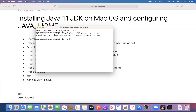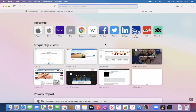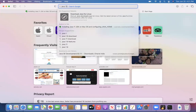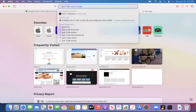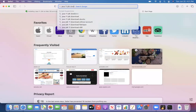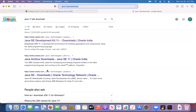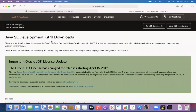Now, how to install Java? For that, I will open a new tab and type 'Java 11 JDK download' — just Google search for 'Java 11 JDK download'. From the search results, you'll get a first link from oracle.com: 'Java SE Development Kit 11 Downloads'. Click on this link from oracle.com.